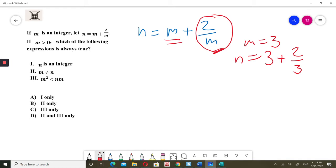The question asks which expression is always true when m is more than 0. Since option 1 fails for m equals 3, it is not always true. So option 1 is wrong.